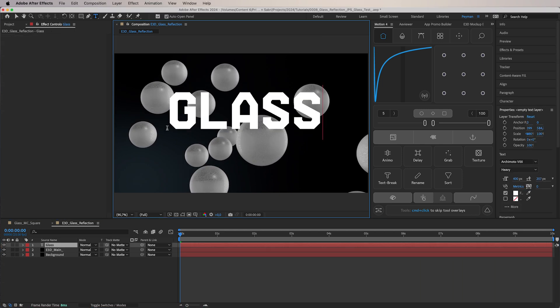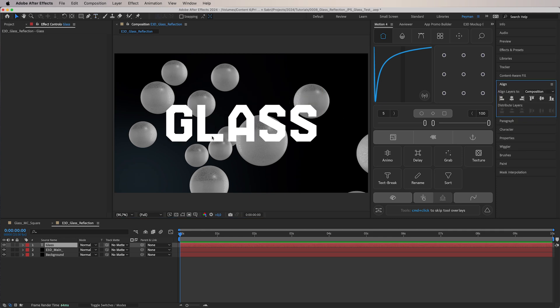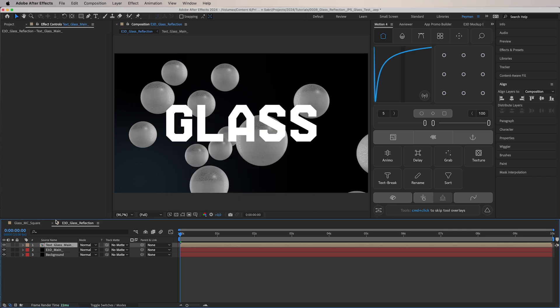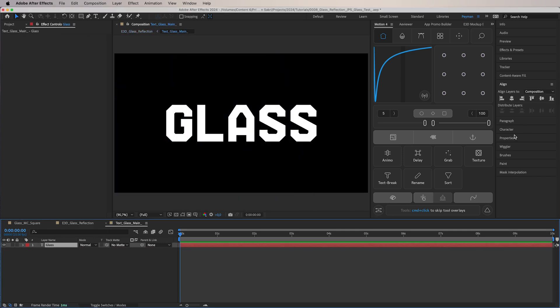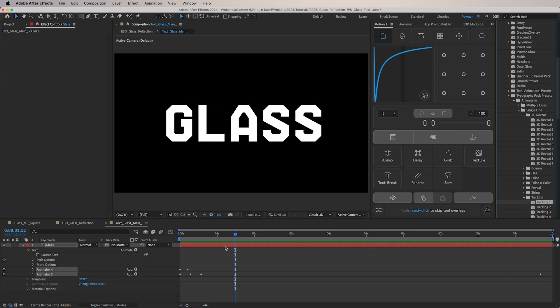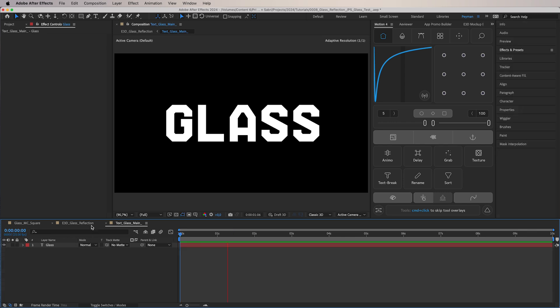The next part is creating a text layer. If you want to use the same font, I have the Archimoto V00 font. Once we have our text, we're going to make a comp and call it 'Text Glass Main.' I want to add some animation to the text — for the sake of time you can choose whatever animation you want. I've created some basic text animation and we're going to jump back to the glass reflection comp.